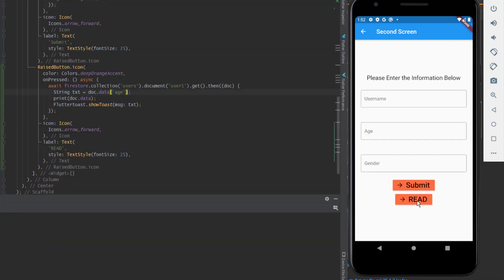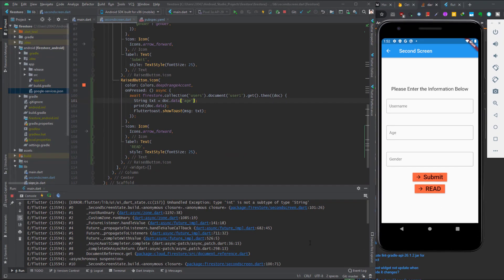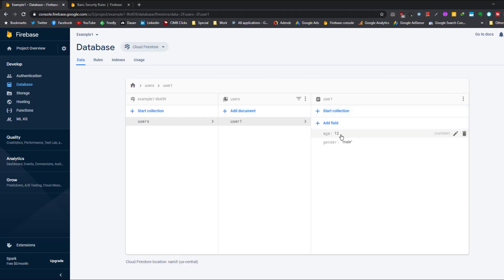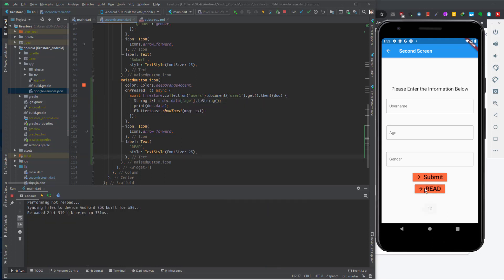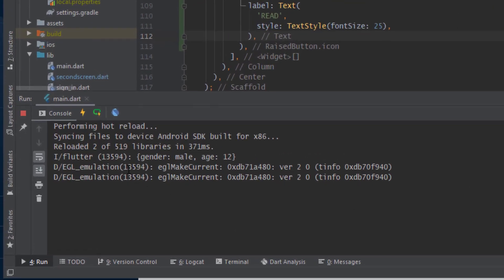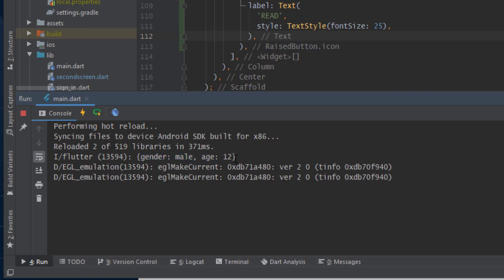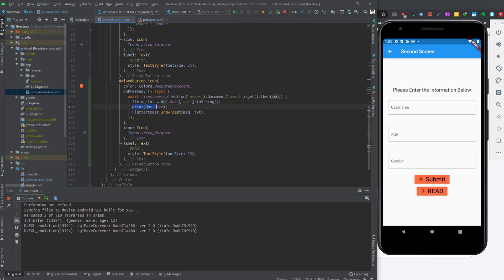Let's run this app and we get an error. The error says: 'type int is not a subtype of String'. When we retrieve the age, in the database the age is a number — it's not a string. So we are assigning a number to a string. If we add toString() and run again, we see the value 12. Here I print the data for that user using print(doc.data). I'm going through the errors as I get them so if you face these errors you know how to fix them.